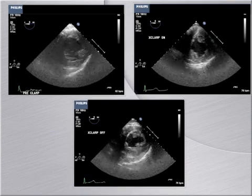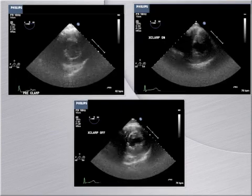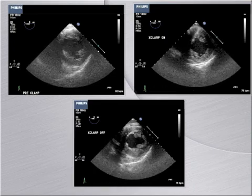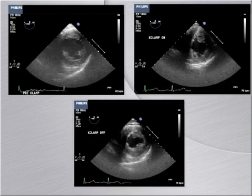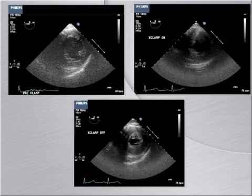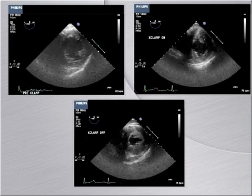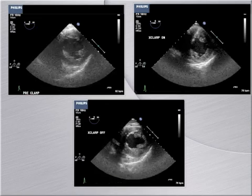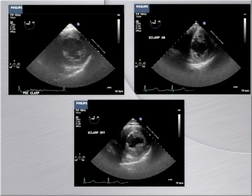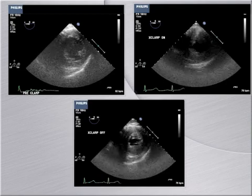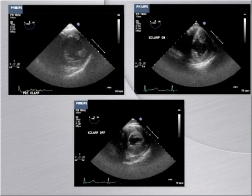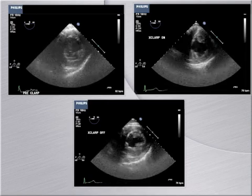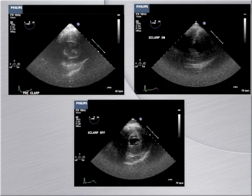This series of images depicts the impact of sudden increases in afterload on the myocardium during application of a cross clamp for aortic surgery. On the top left, we see a normally functioning myocardium with an ejection fraction greater than 55% and normal wall motion. On the top right, a cross clamp is applied and the heart becomes hypocontractile with an ejection fraction of roughly 40%, with an increased LV end diastolic diameter suggesting lower cardiac output against the high afterload. The bottom image shows the return to normal function after the cross clamp is removed.